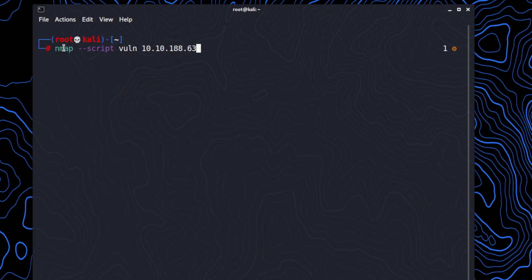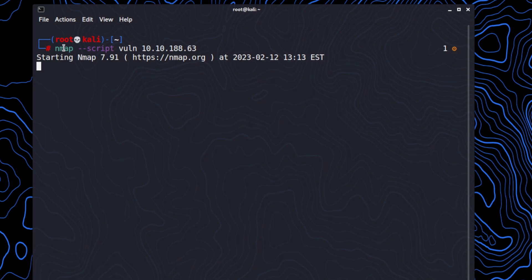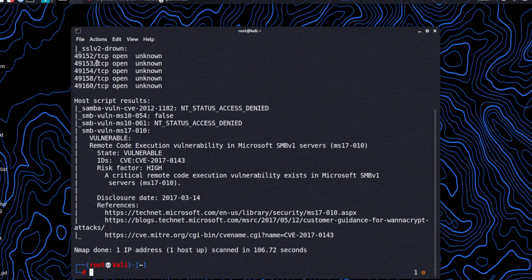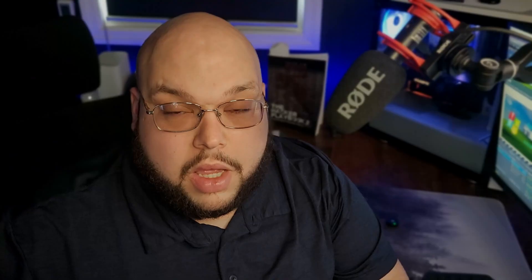As this is running, for those who are not familiar with nmap, go ahead and drop a comment — I will make an entire video about nmap and the ways it can be used. Now we can see that there is a clear vulnerability called MS17, which is a critical remote code execution vulnerability.